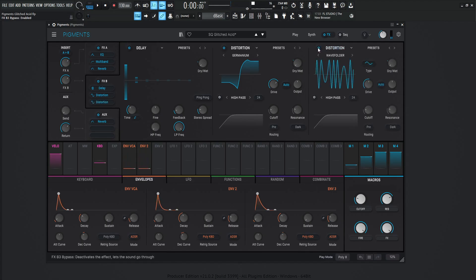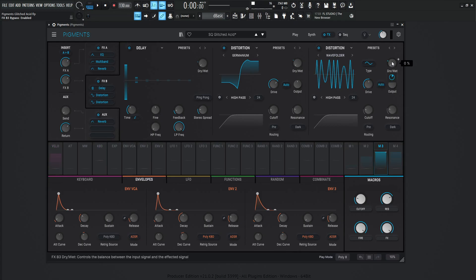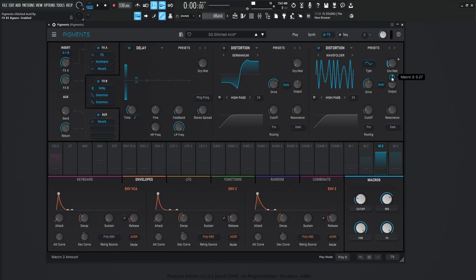Next up, we have a next distortion called the wave folder, and the drive is going to be 25.5 dB, the dry, wet's going to be 0 manually, but modulated by number 3, the same fire knob at an amount of 0.27. And the type is going to be the sine.